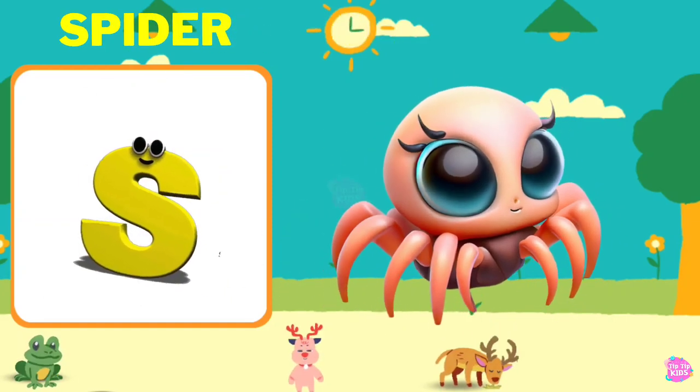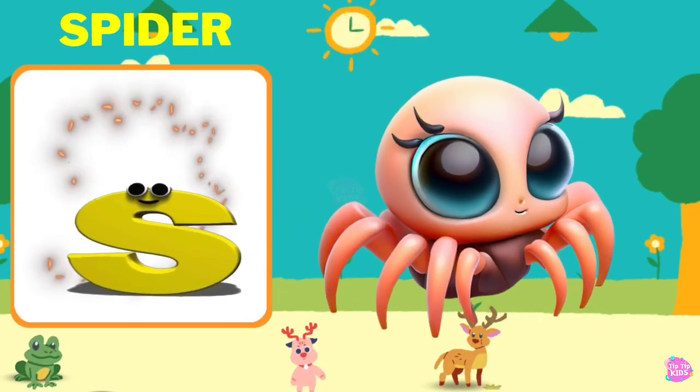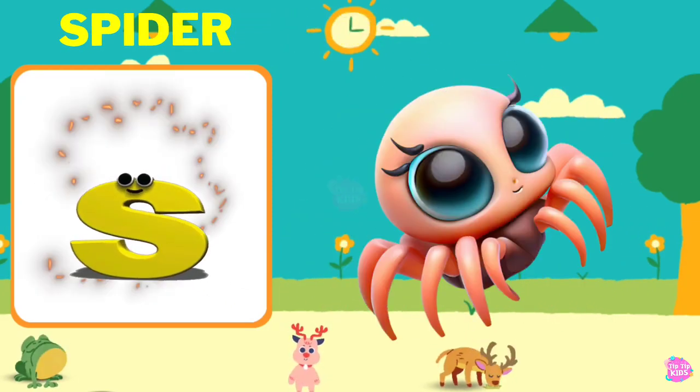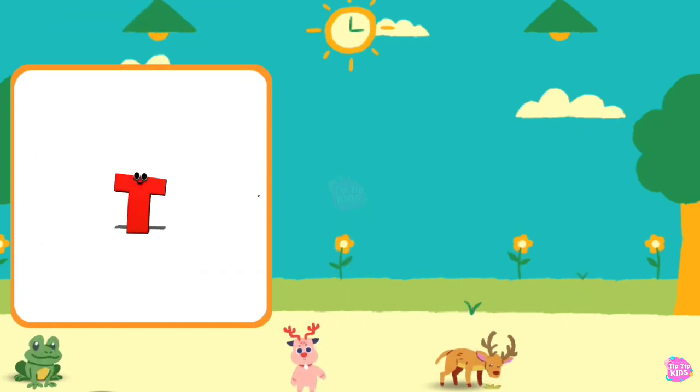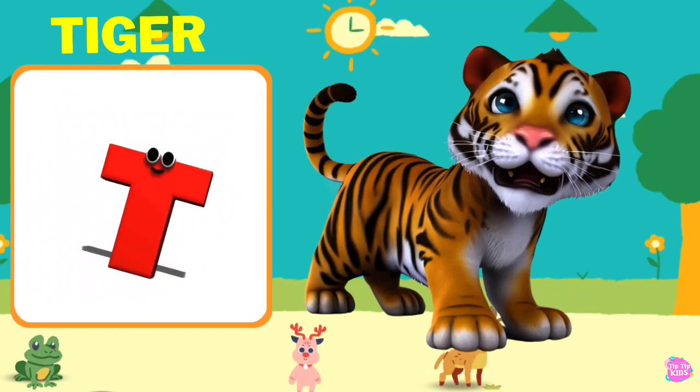S is for Spider. S, S, Spider, S, Spider, S, Spider.